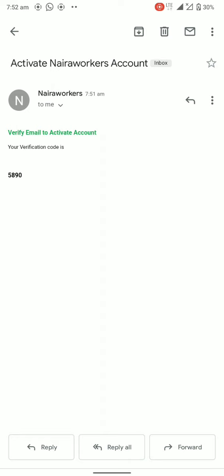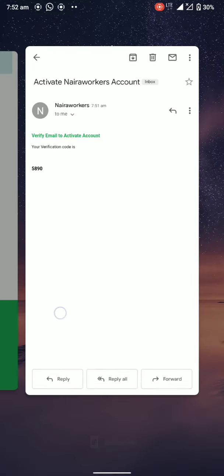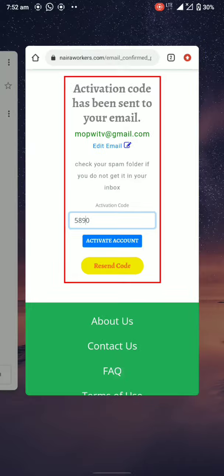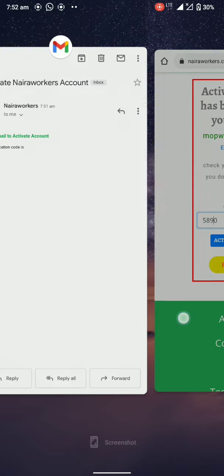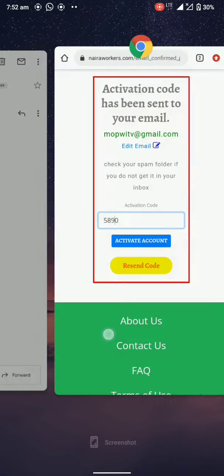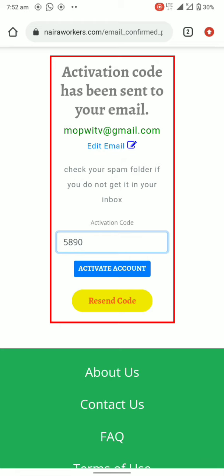Now we have 5890 as the activation code. Let's confirm: 5 8 9 0. So let's activate our account.